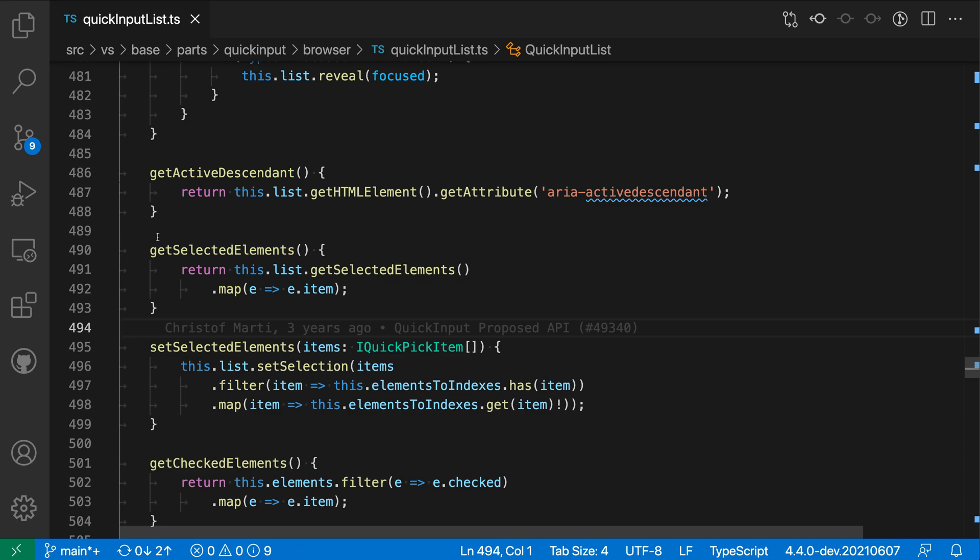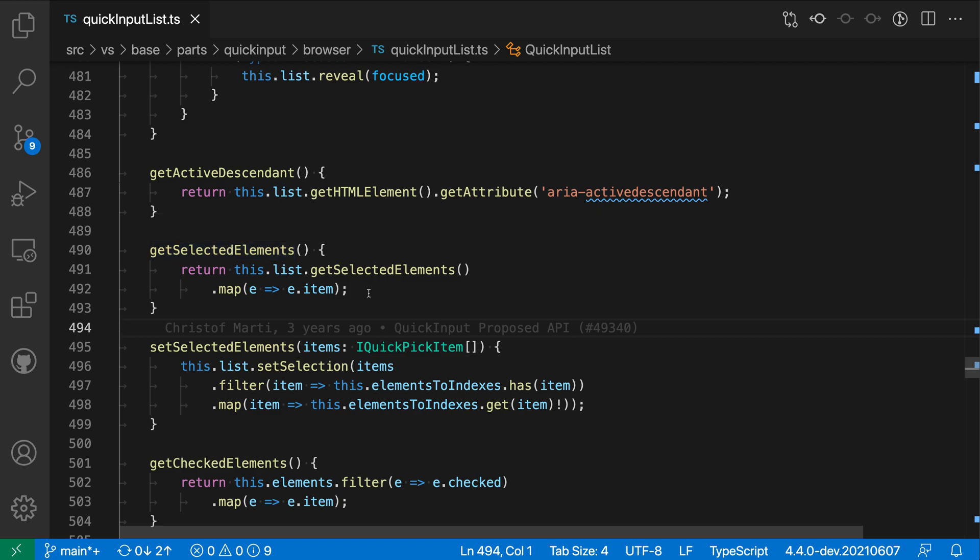If we hover over one, such as getSelectedElements here, you can see that TypeScript is able to infer the return type in this case. So it's telling us that the inferred type here is iQuickPickItem or an array of iQuickPickItem,